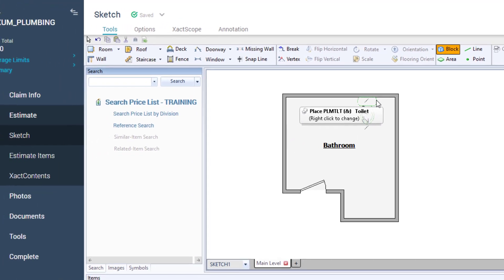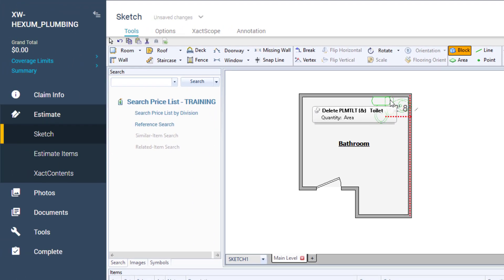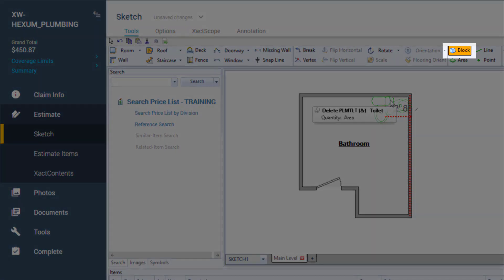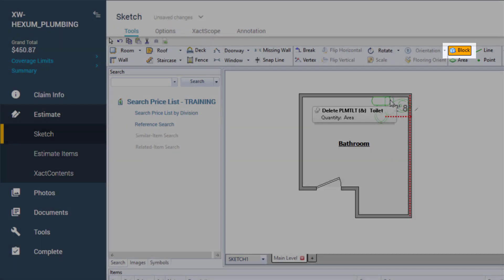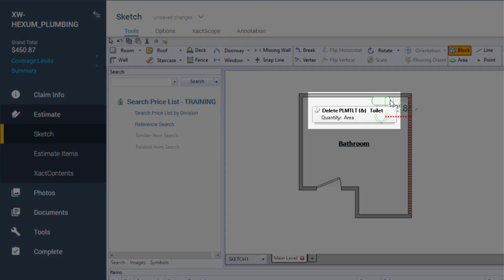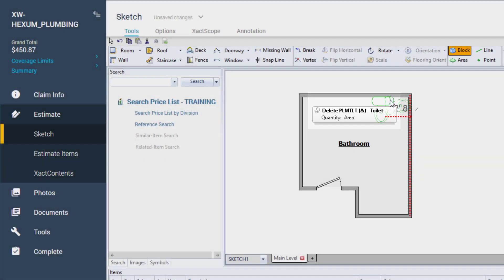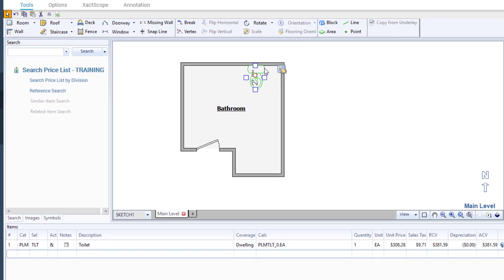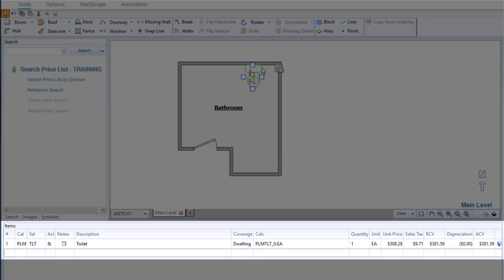At this point, I notice three things. One, the block tool is highlighted up at the top of the screen. Two, the toilet icon stays on my cursor. This can be removed by pressing escape. And three, I can see the toilet line item with all of its information.